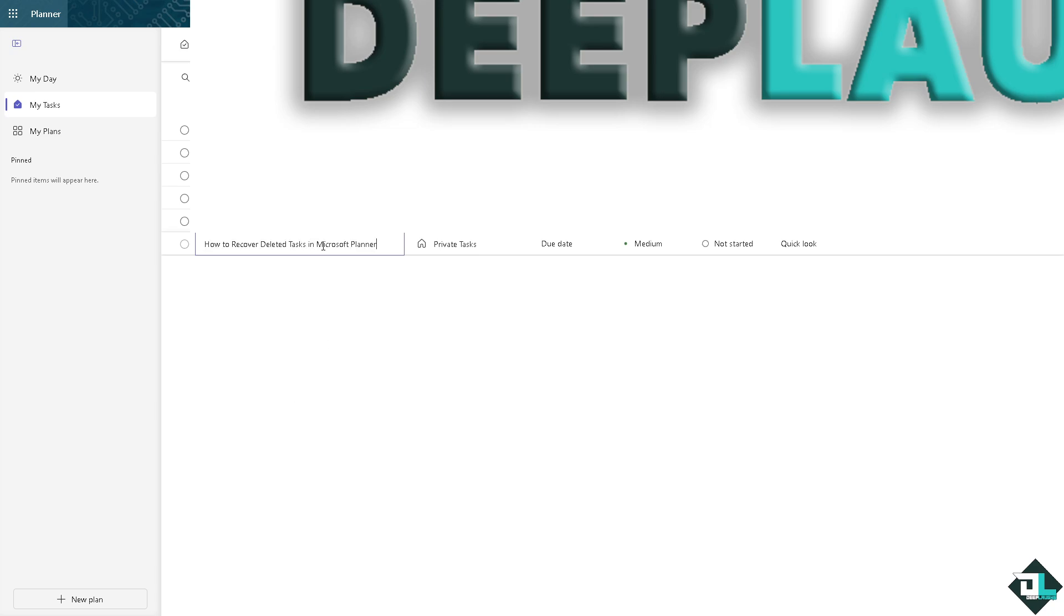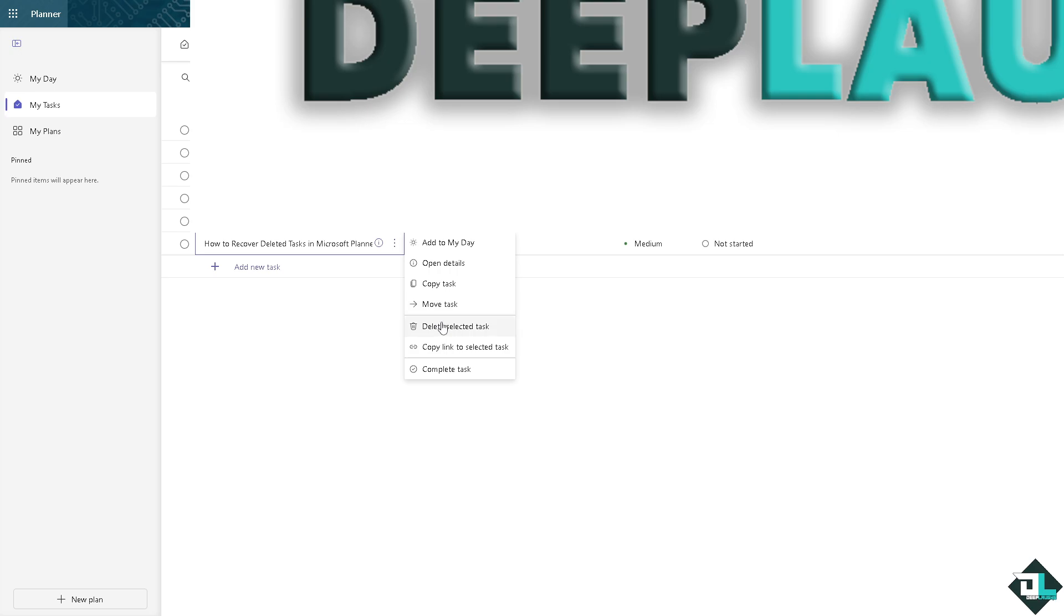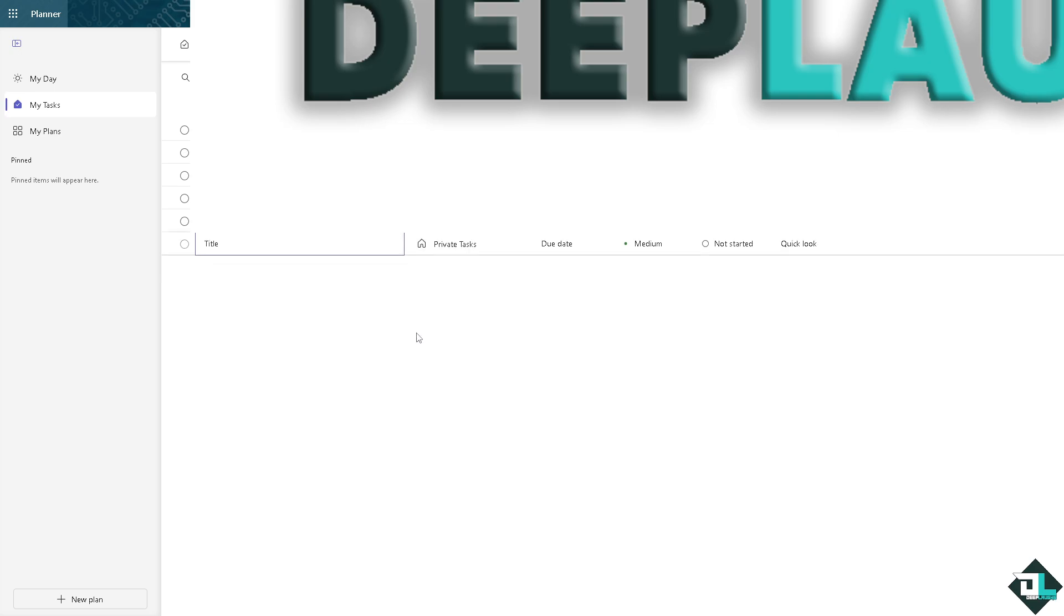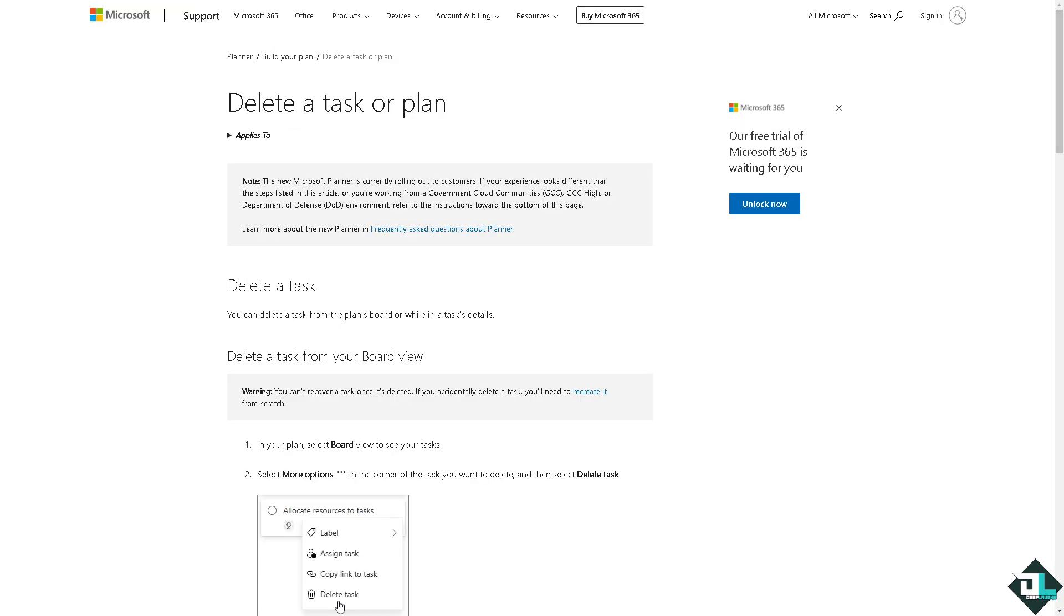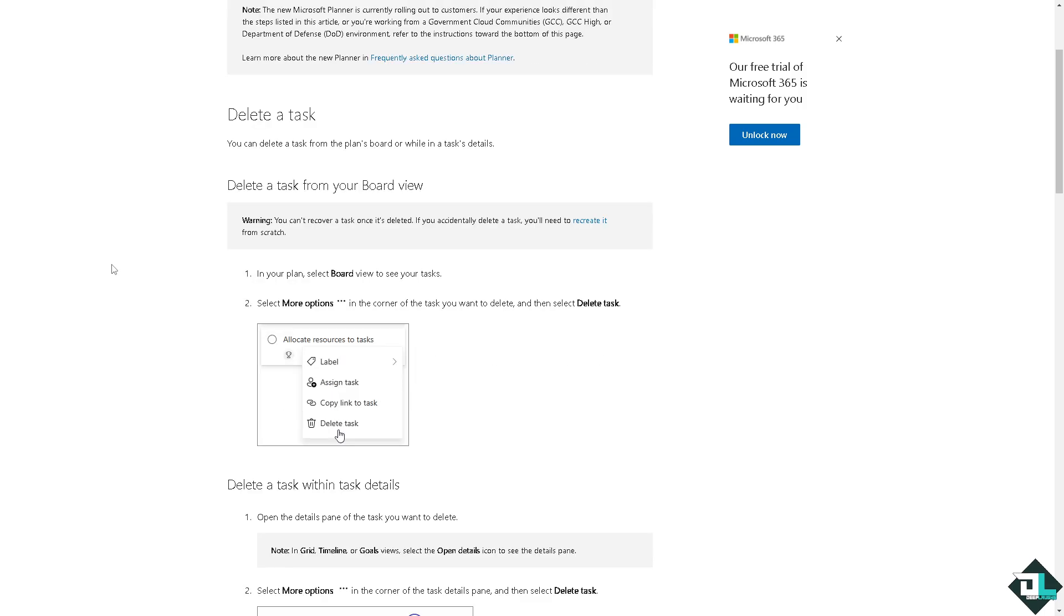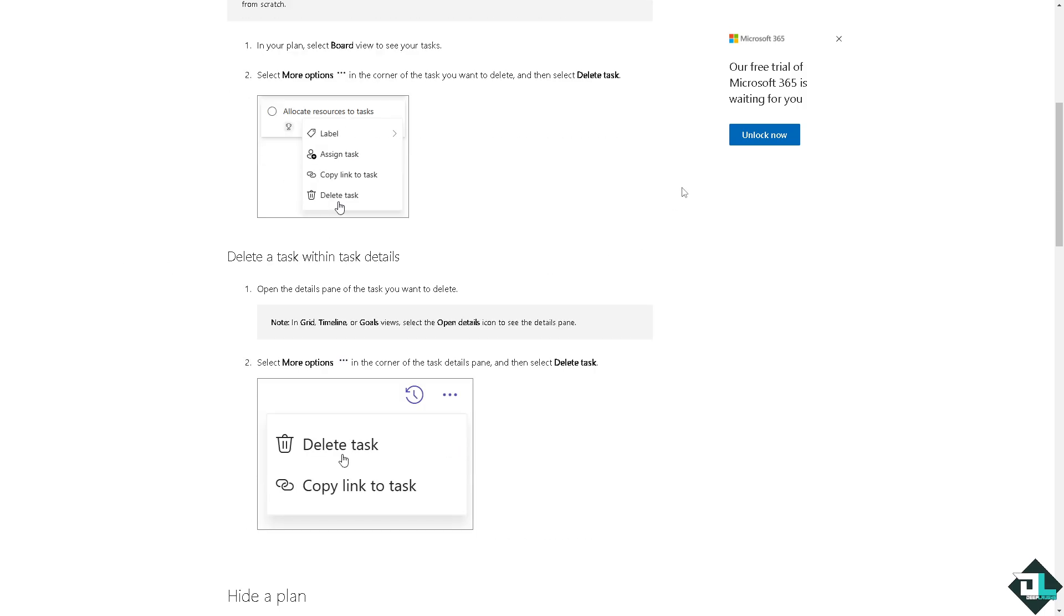For example, again I'm going to click on this one right here - it cannot be restored. Unfortunately, this is a limitation in the current version of Planner as it does not have a recycle bin or undo option for deleting the task. Now if you go to the Microsoft Support Community, you would notice that...